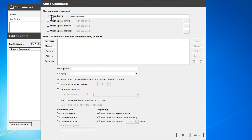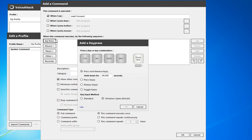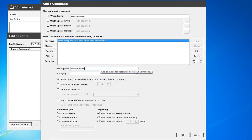In this top section, when I say "walk forward" I want it to do something, so I'll do a key press here. Setting the key there, I want to press and release the key for 0.03 seconds. Then I'm going to give the command a description — this again is just "walk forward." And the category, we'll call this "on foot," so different controls there.